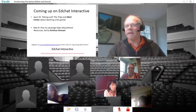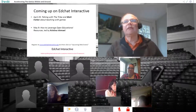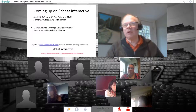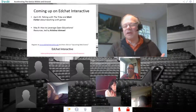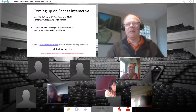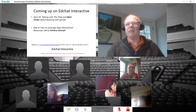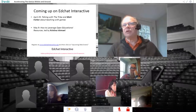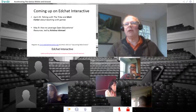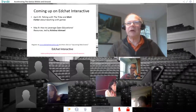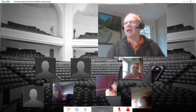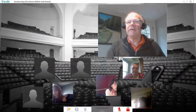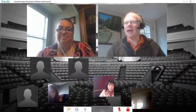On April 25th on EdChat Interactive, we're going to have a session where we'll talk to the author Matt Farber and other educators who use games in classes about teaching with games. Then on May 9th, we're going to have a session about leveraging open educational resources, led by Christina Ishmael. Without further ado, let me close this and find Kelly.